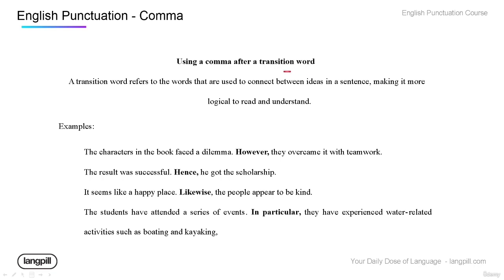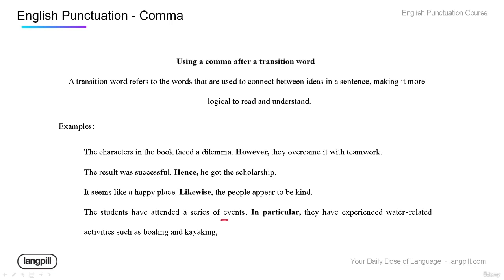When we have transition words, we need to use commas. Transition words connect ideas in a sentence, making it more logical and easier to read. For example: 'The characters in the book faced a dilemma; however, they overcame it with teamwork.' 'The result was successful; hence, he got the scholarship.' 'It seems like a happy place; likewise, the people appear to be kind.' 'The students attended a series of events; in particular, they experienced water-related activities such as boating and kayaking.'